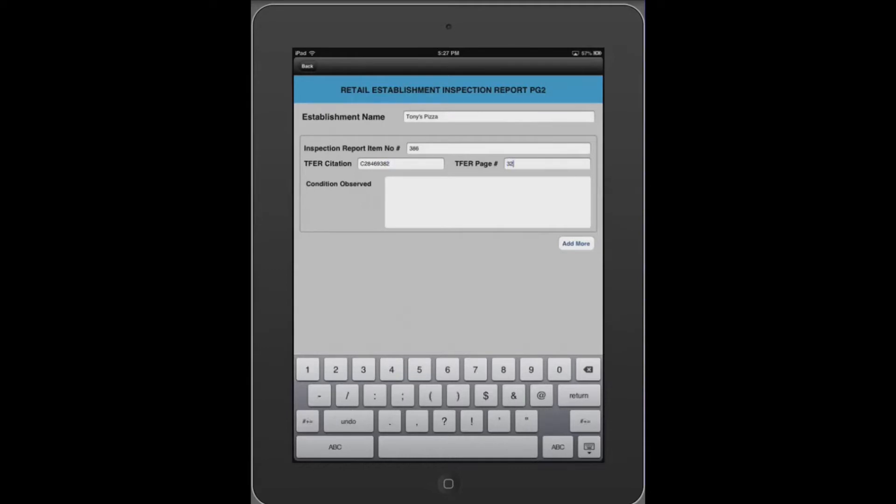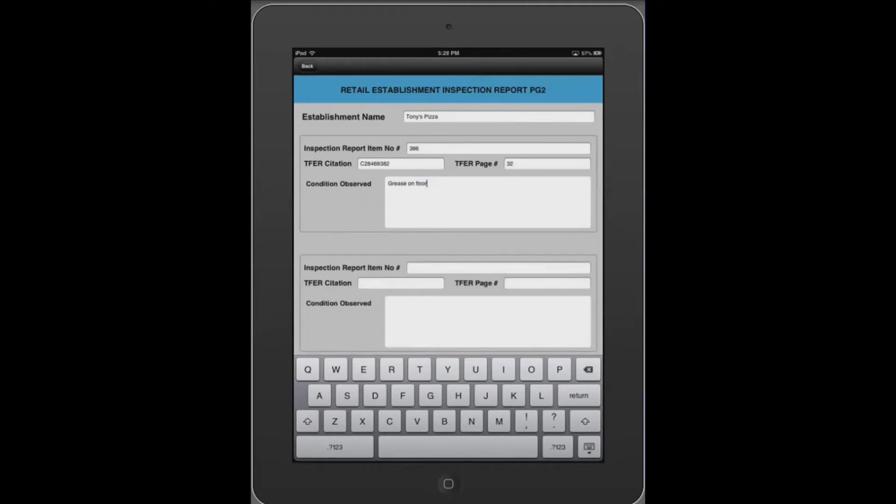In this app, the health inspector visits a restaurant and first enters the establishment name, in this case, Tony's Pizza.